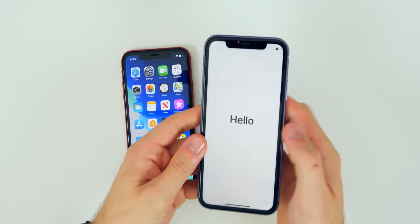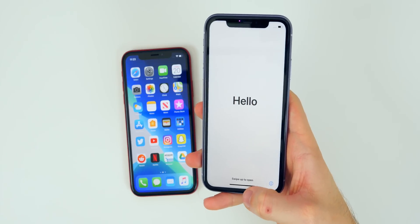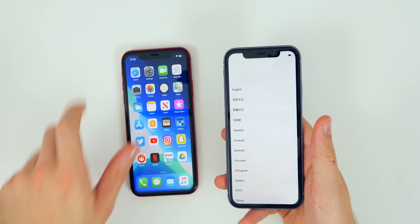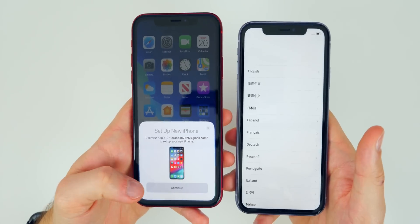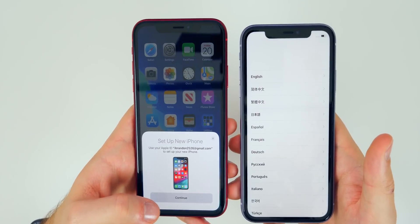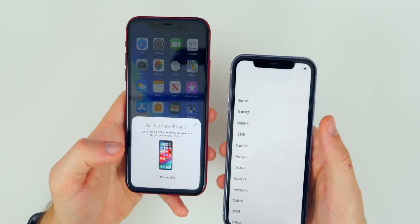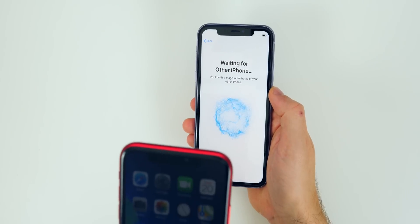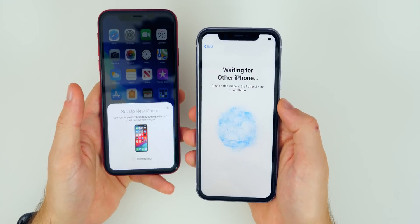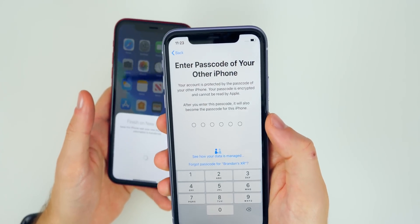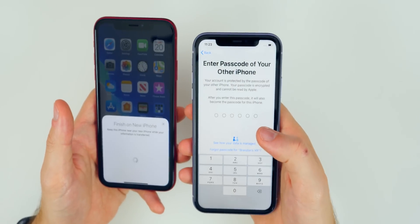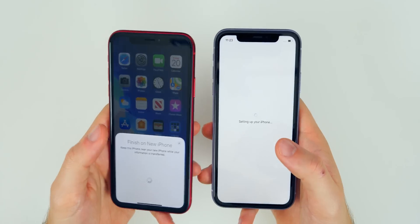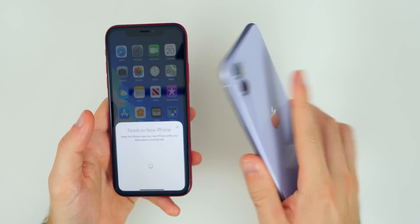Now that we've backed up the old phone, we're ready to move to the new phone. Once you have it on the Hello screen, have your old phone unlocked and swipe up on the new phone. You should see a pop-up appear on the old phone — go ahead and click Continue. You don't need to press anything on the new phone. Then scan the new phone's code with the old phone. It will say 'Waiting for other iPhone.' Enter the passcode of the old iPhone and it will start setting up and transferring all the data over to the new iPhone 11.